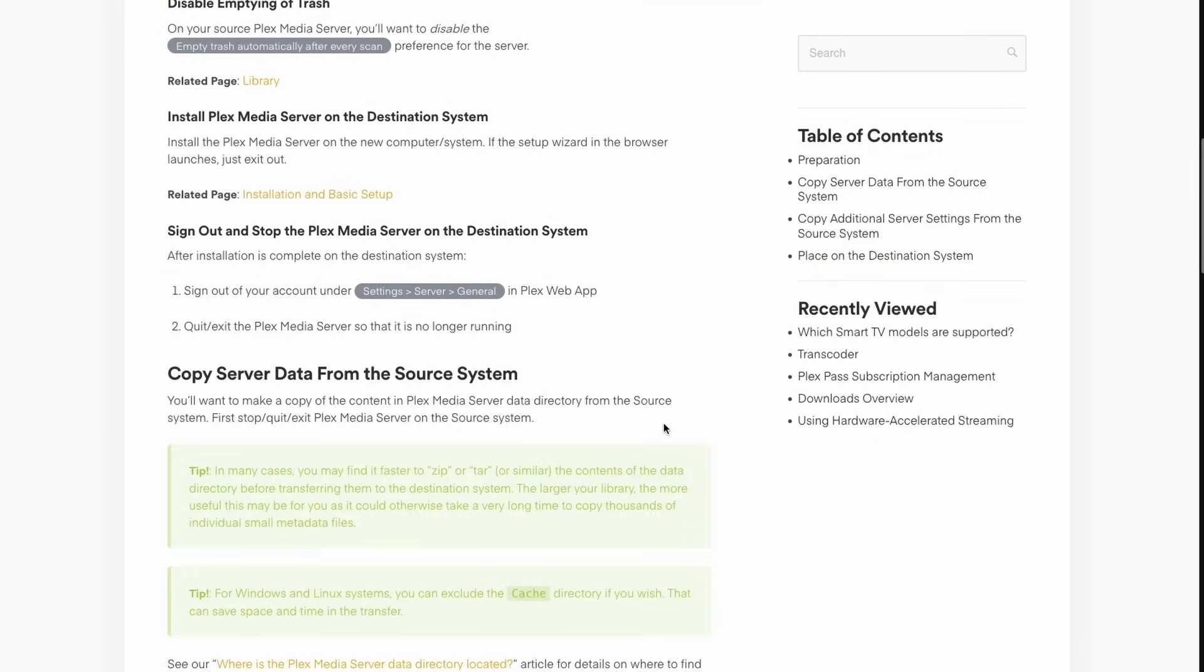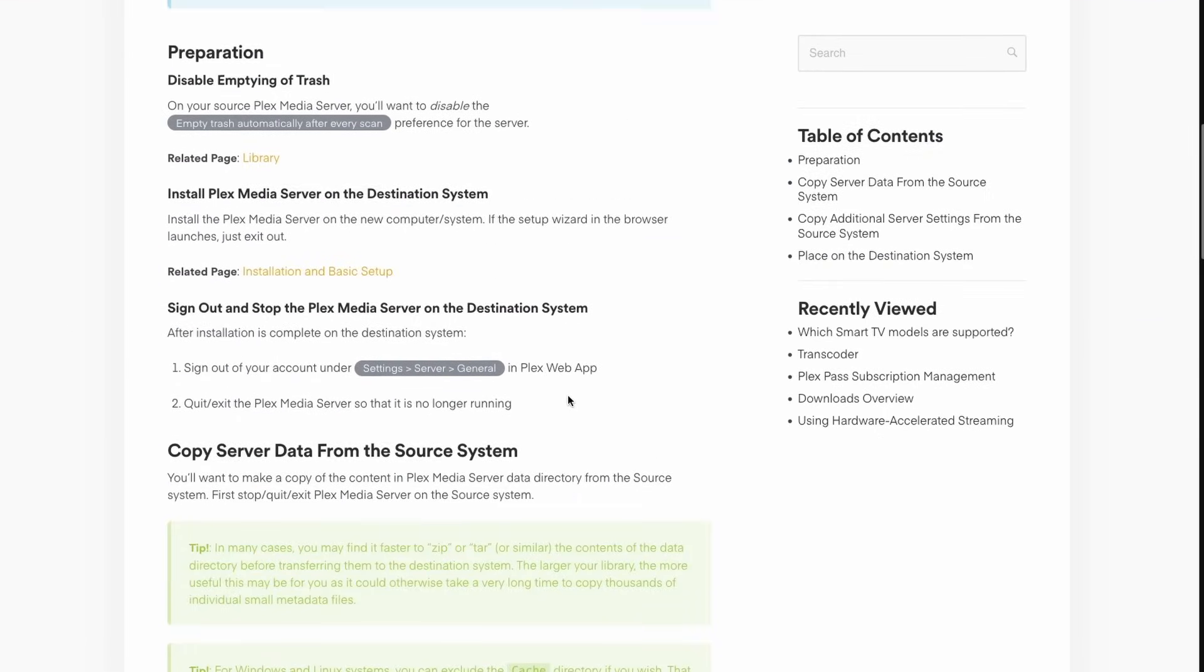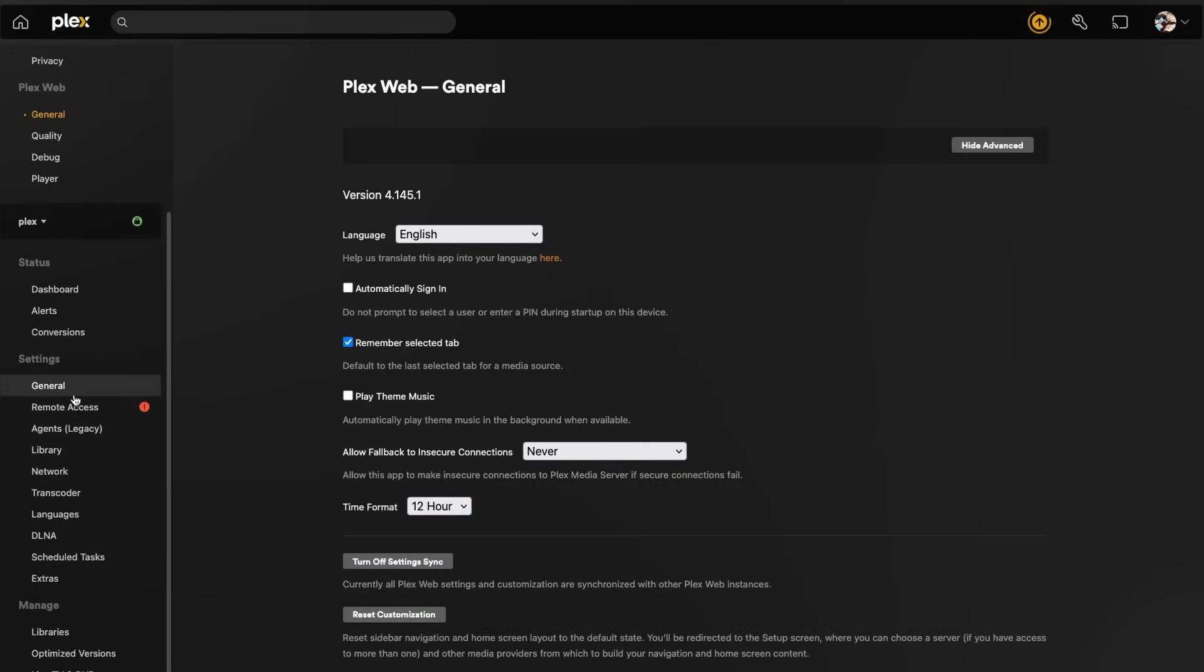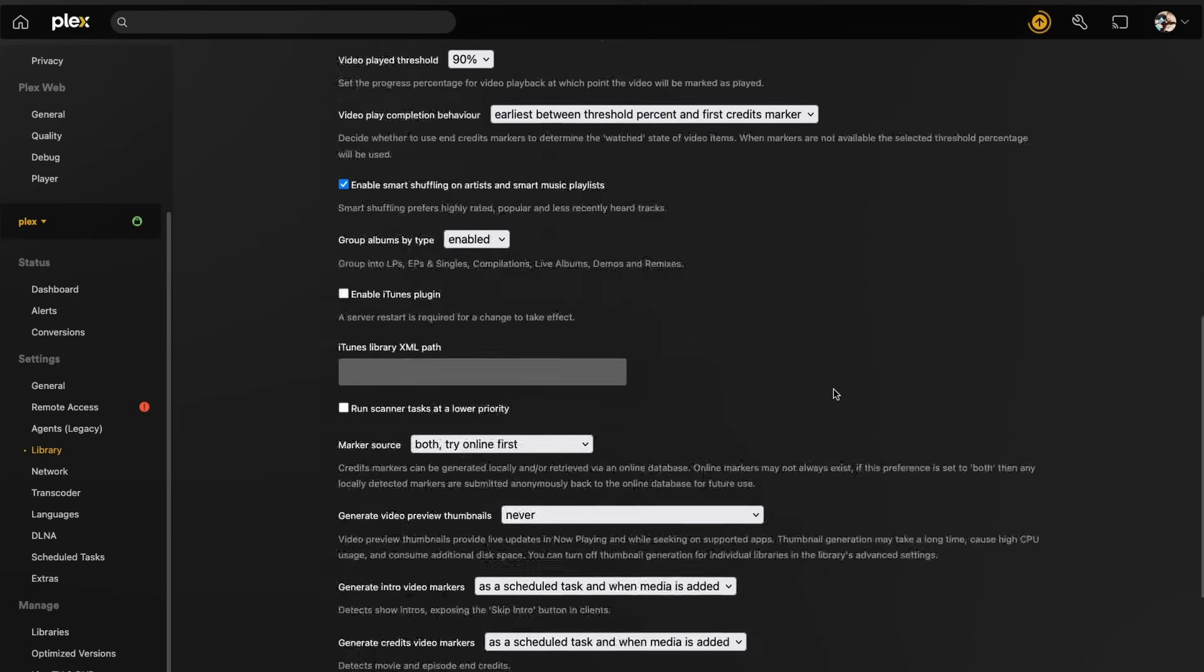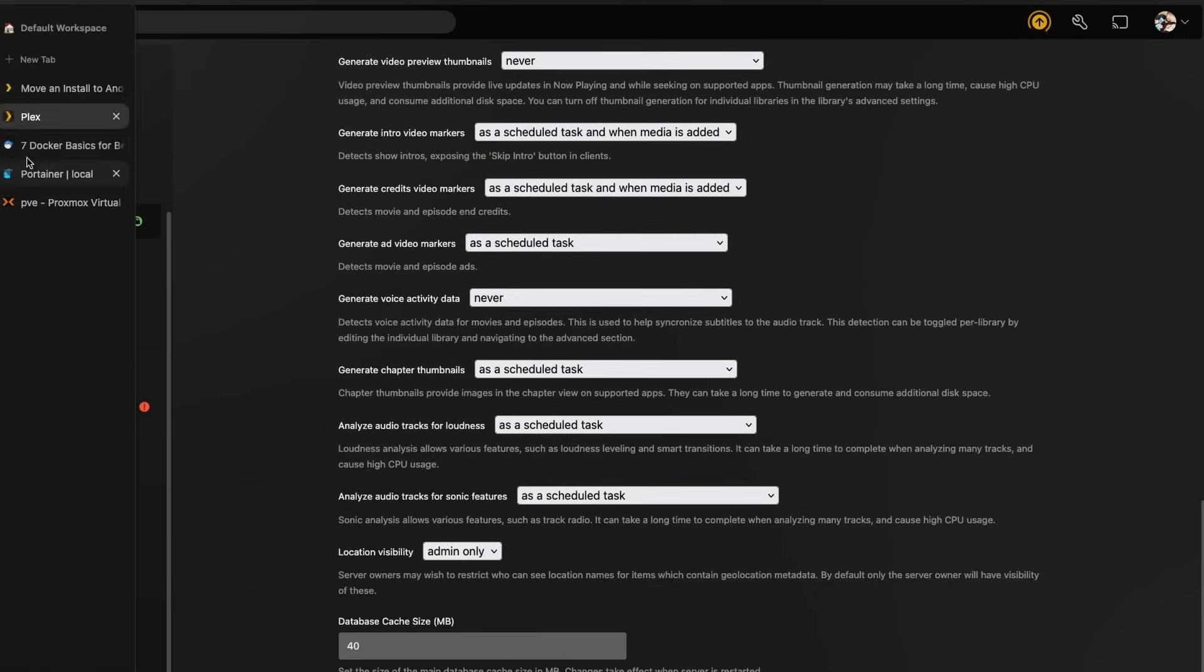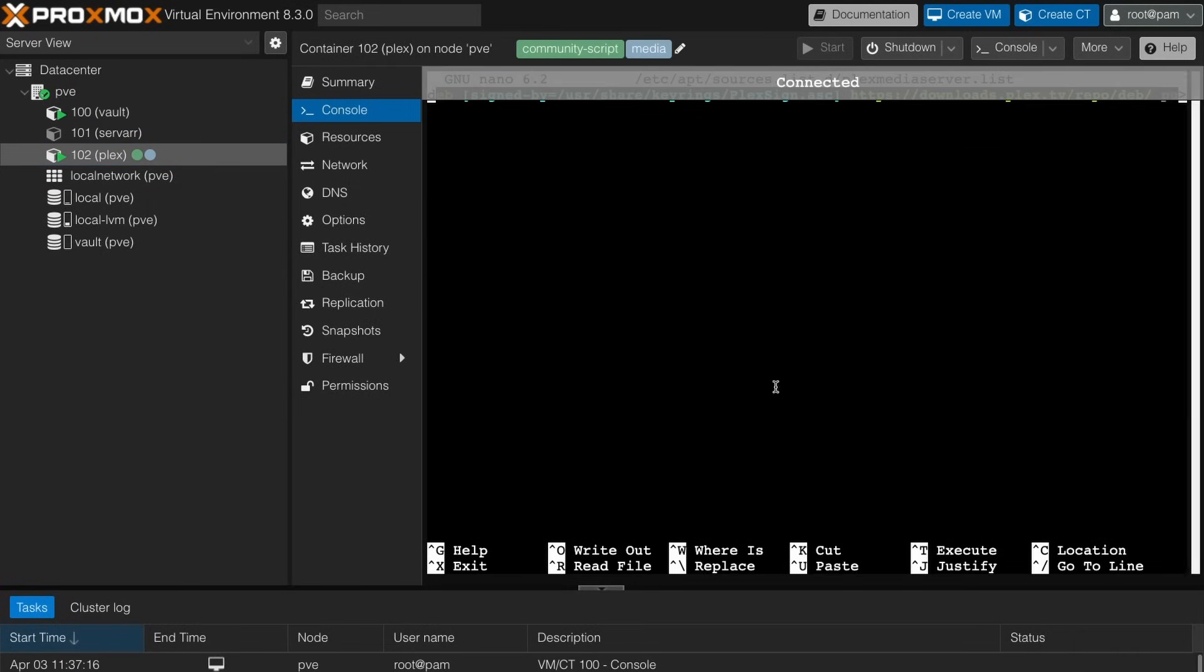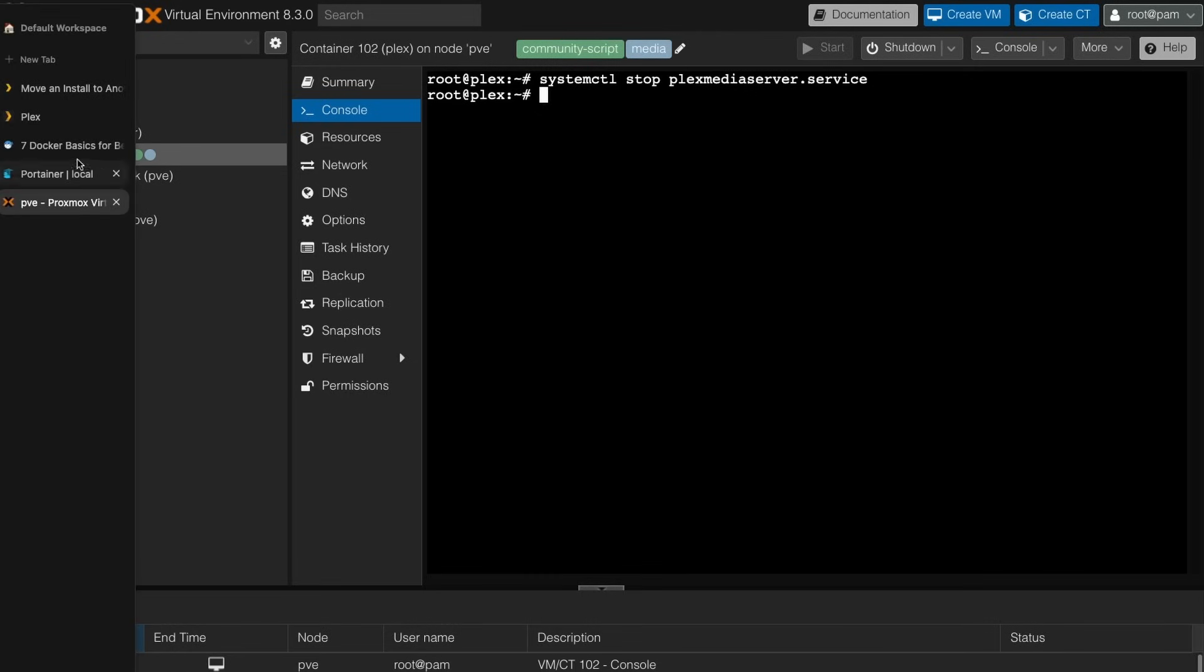And now here we have move install to another system. It goes over how to do all of that. There are a couple things you're going to want to do in Plex first, such as emptying the trash automatically we're going to want to disable that. So if we go over to our settings and do it under this Plex server, and I believe it would be under library. And there it is. So disable this option here, scroll all the way down, save those changes. And now what I'm going to do is go over to our initial Plex instance in the separate container, and we're going to stop it. systemctl stop plexmediaserver.service. There we go. It is now stopped. And we can confirm that by refreshing this. There we go. Plex is offline.